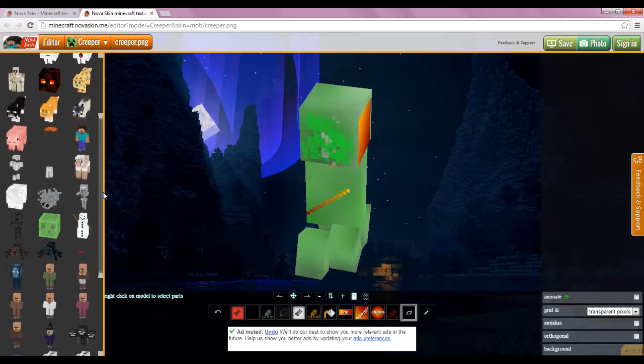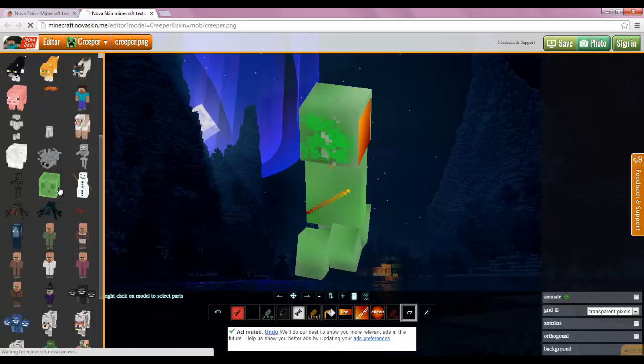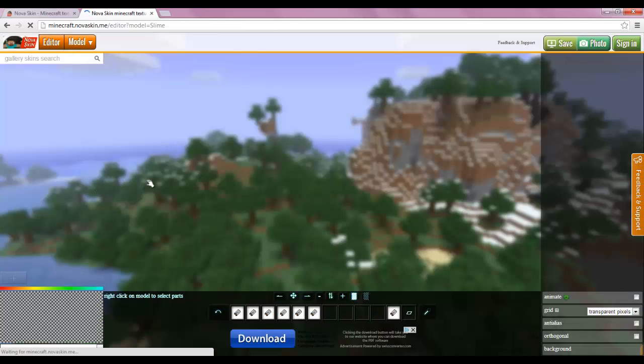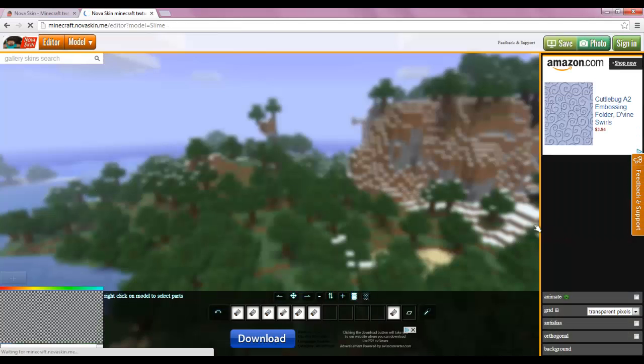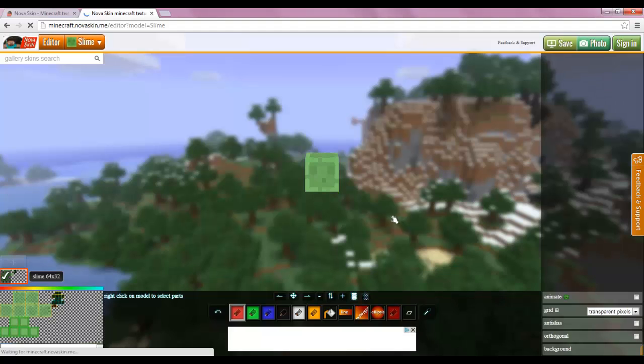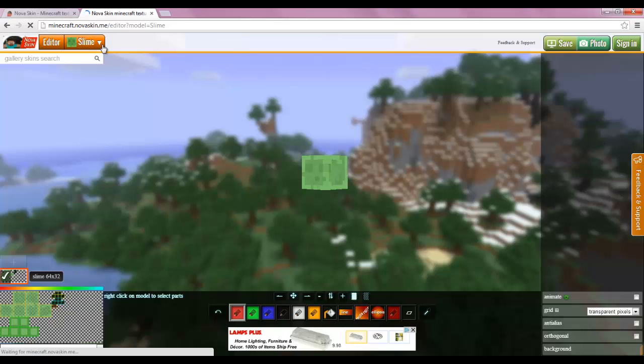And then over here you can select the mob you want to go to now. So I can go over here to like slime. And now I'm editing the slime. Oh boy. It loads. There you go, a little slime. Slimes are so annoying. And there you go.